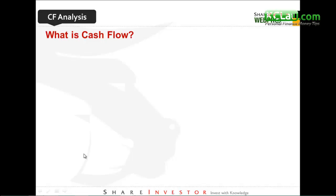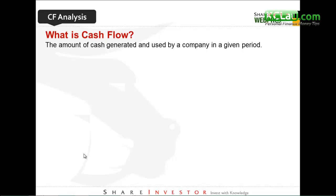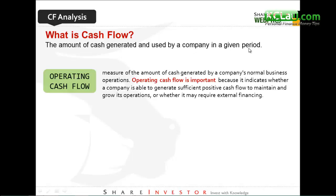A simple explanation about cash flow: it is the amount generated and used by the company in a given period. The first thing we'll cover is operating cash flow, which measures the cash generated by the company's normal business operations. For example, a glove company — the operating cash flow is mainly generated by producing and selling gloves. That's why cash from operating is very important, as it is the main source of cash income to sustain the company. The operating cash flow must be positive — it's a must.